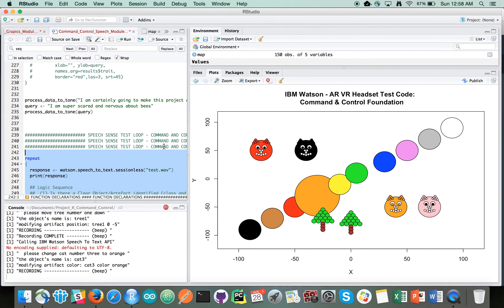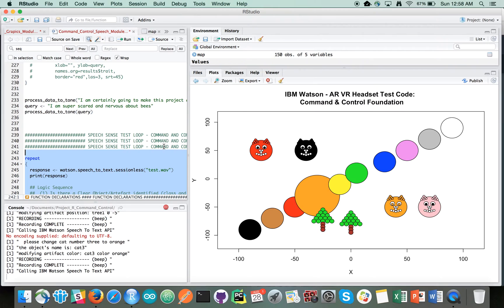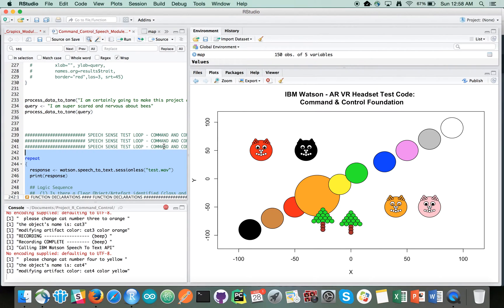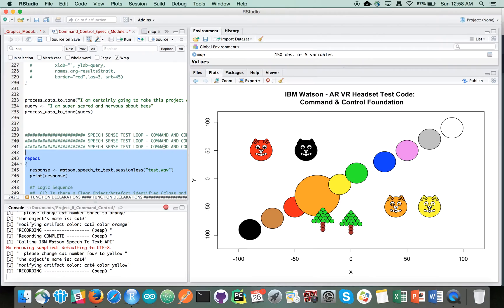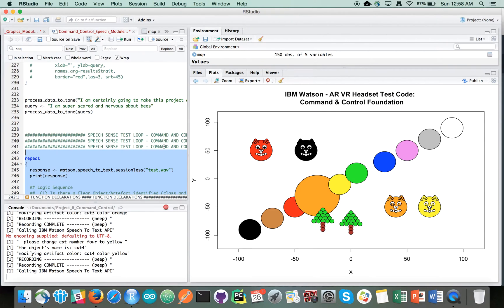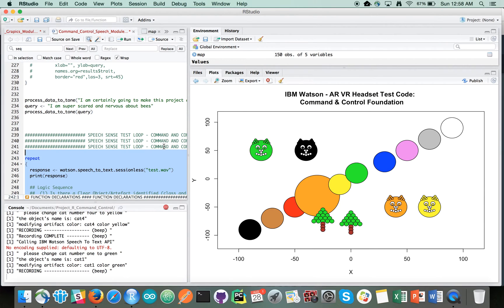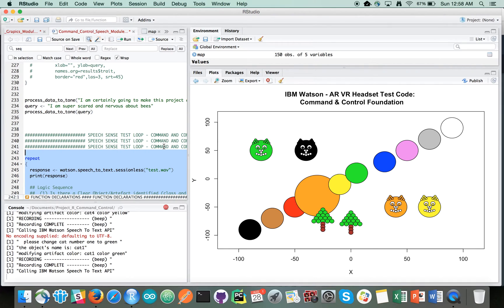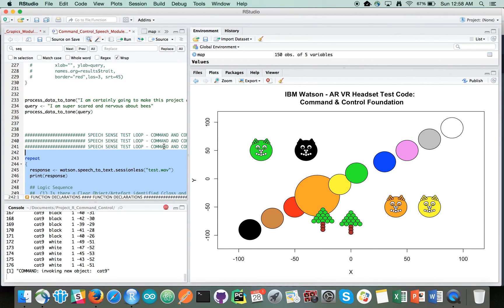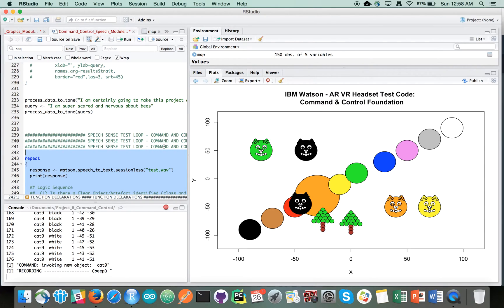Please change cat number four to yellow. Please change cat number one to green. Please create a new cat for me. Please change cat number nine to blue.